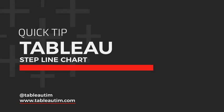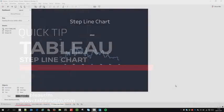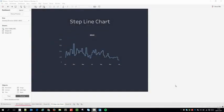Hey, Tim here, and in this quick tip video I'm going to show you how to create a step line chart. A step line chart is a really effective way of removing the noise from the traditional line chart. It makes it very easy to see trends over a larger period of time without having to give the user more detail than is required.